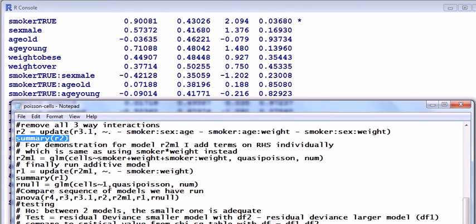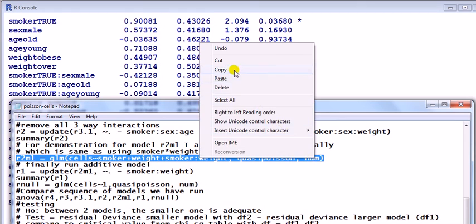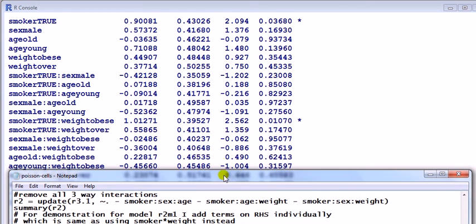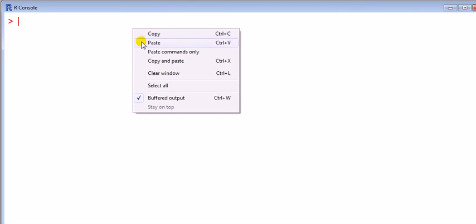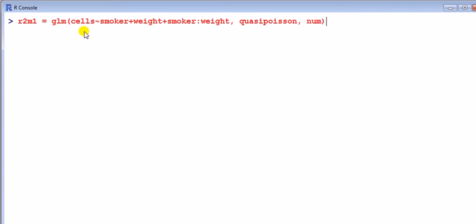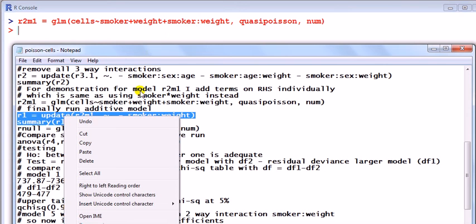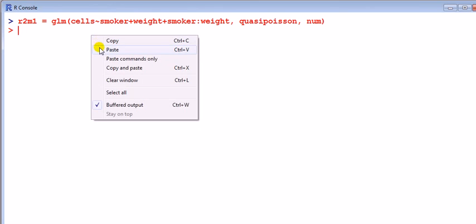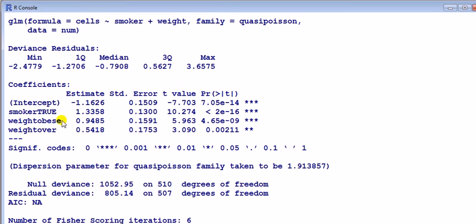Next, we can drop the two-way interactions one at a time. But what I'm going to do now is I'm going to just go for a model here where I've got the additive terms and just a two-way interaction, just leaving smoker and weight. And next I run, once I remove that interaction, I have the additive model, meaning I've only got the main effects. If I look at that, I've got only the main effects there.